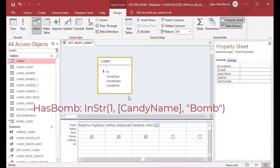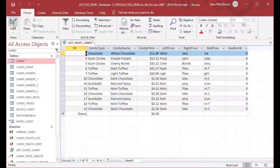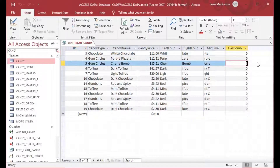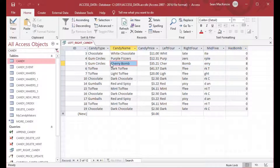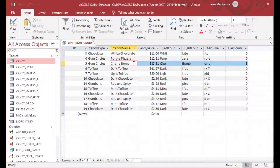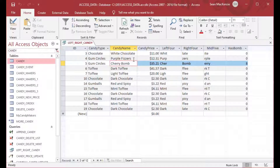Running the query, you can see it found 'bomb' in the name 'Cherry Bomb' — and it started at the eighth character. Counting one, two, three, four, five, six, seven, eight — the eighth character is where 'bomb' starts.